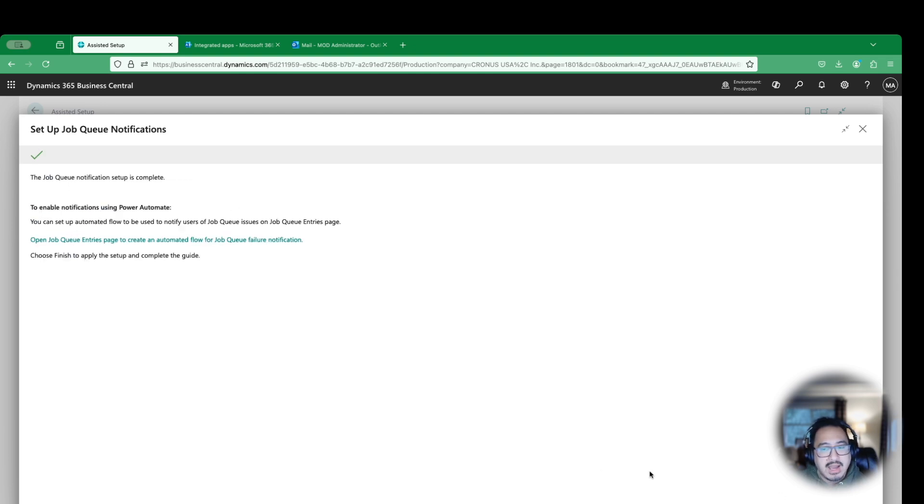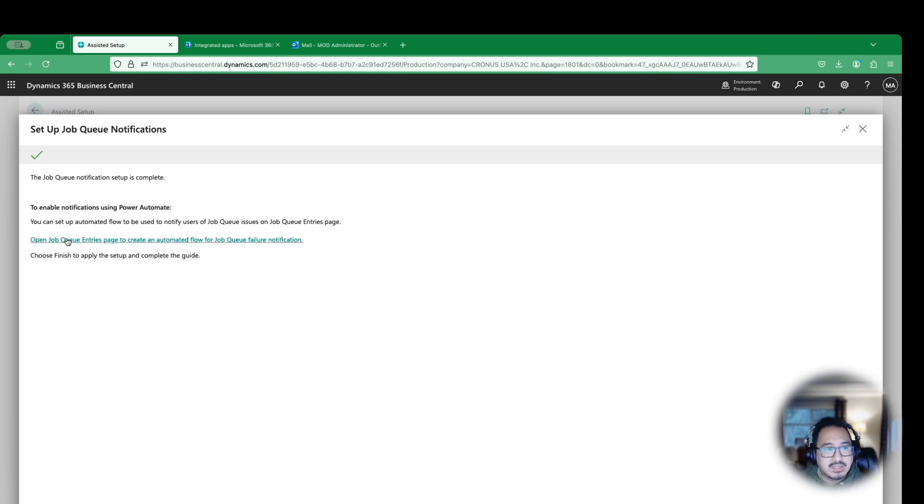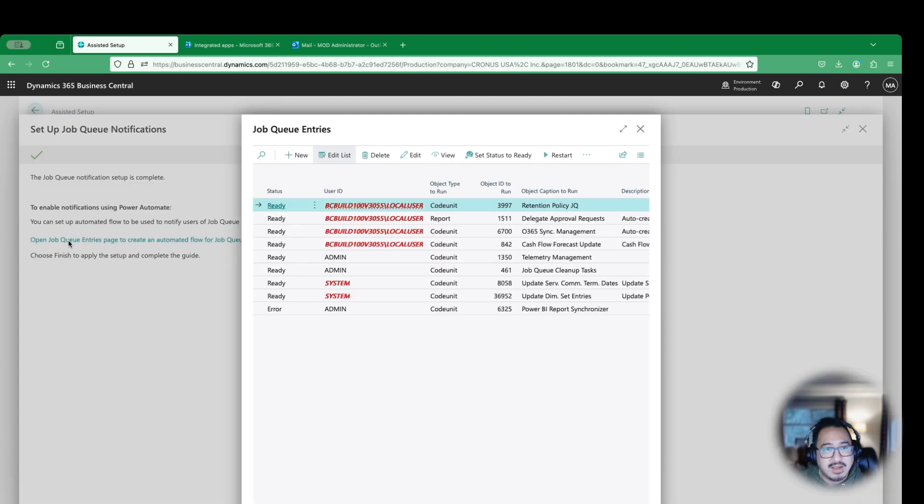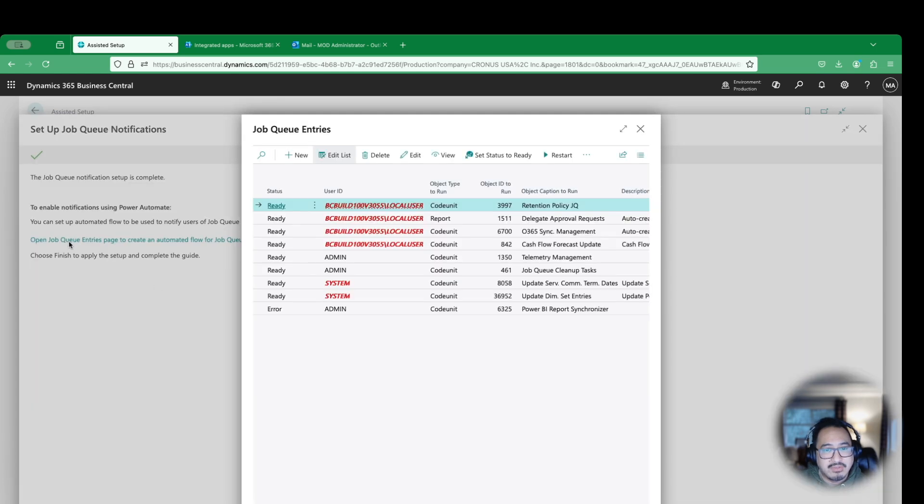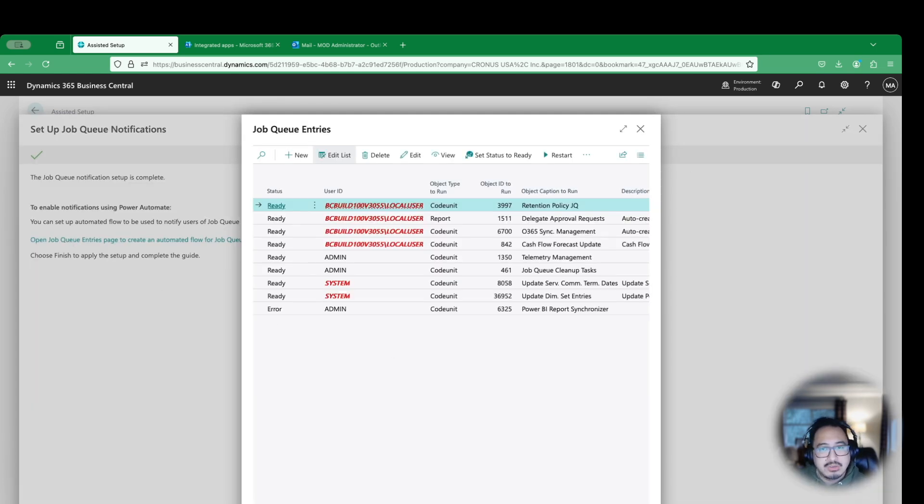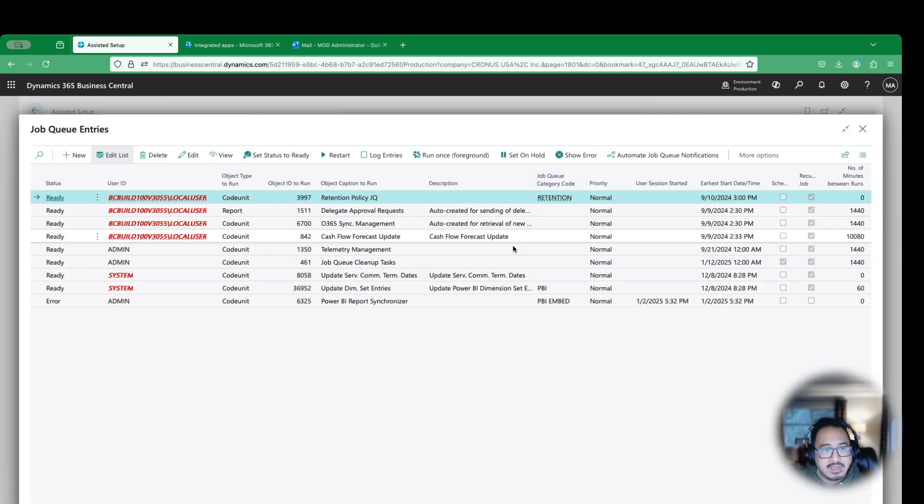That is pretty much it. Now, instead of hitting Finish here, I'm going to keep this open because I want it to take me directly to my Power Automate notification. So I'm going to click this link here, which takes me to a template to get started on my notification. It'll take me directly to my job queue.